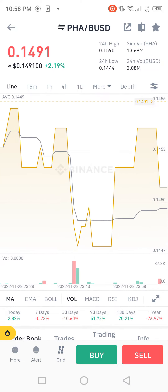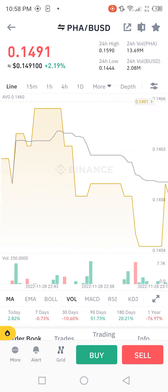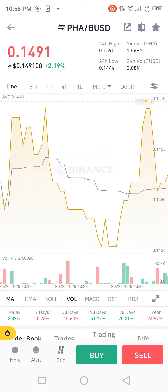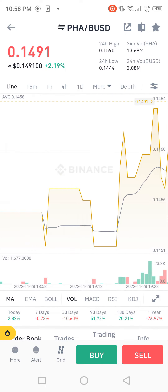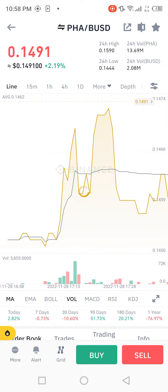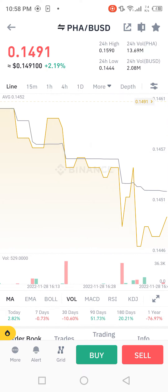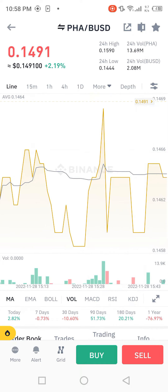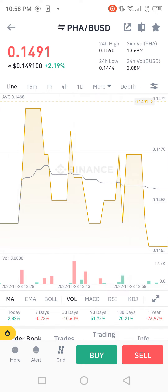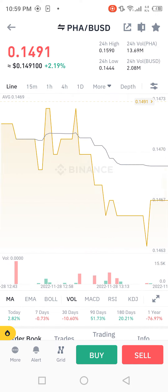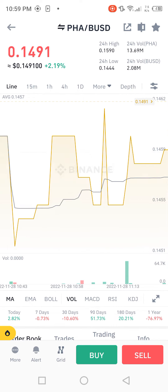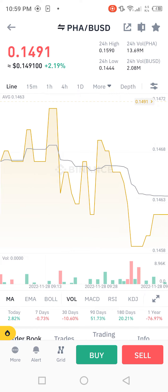We'll look at the 24-hour high and low for PHA, and the 24-hour volume in both PHA and BUSD. The 24-hour high is 0.1590, the 24-hour volume PHA is 13.69 million, the 24-hour low is 0.1444, and the 24-hour volume BUSD is 2.08 million.